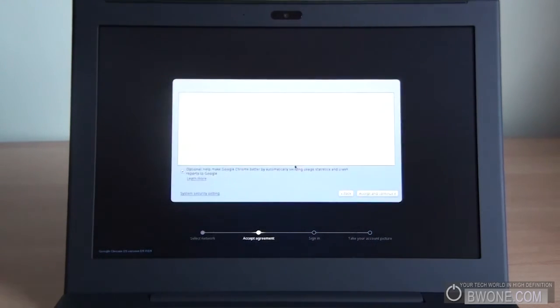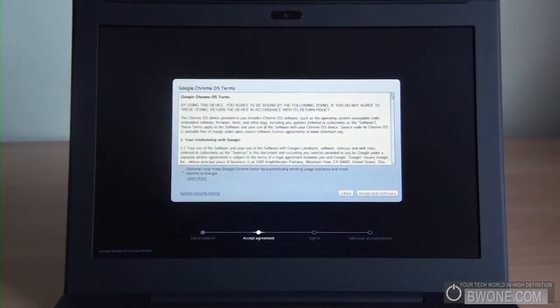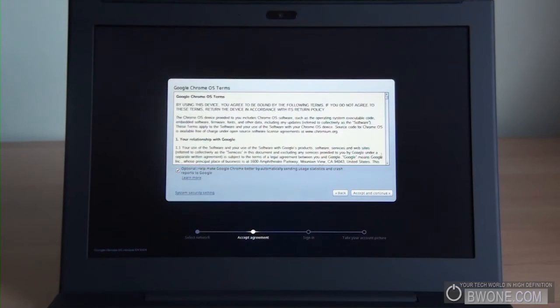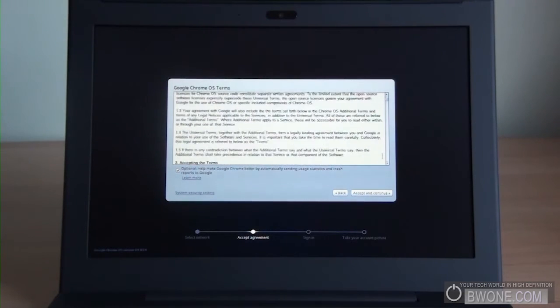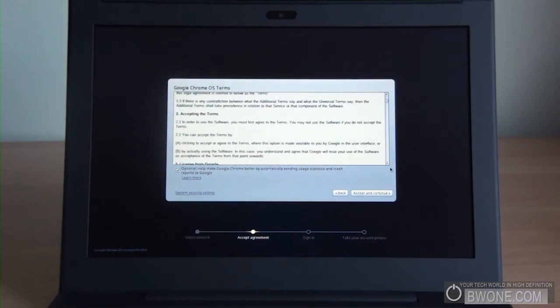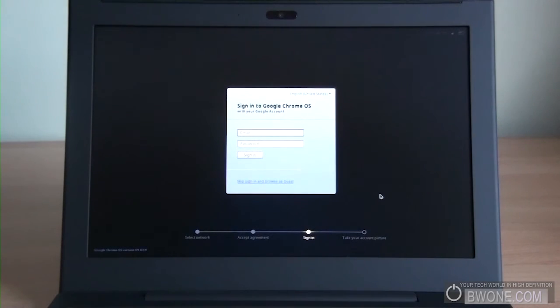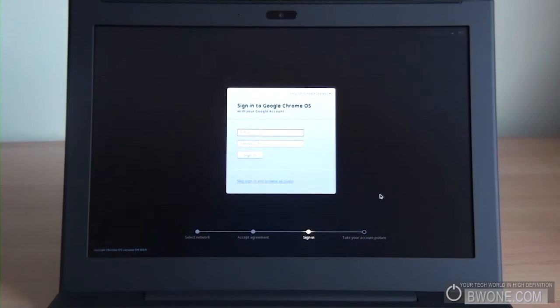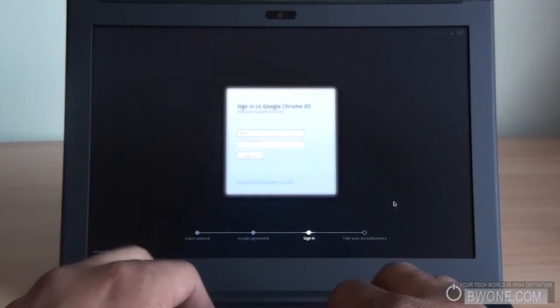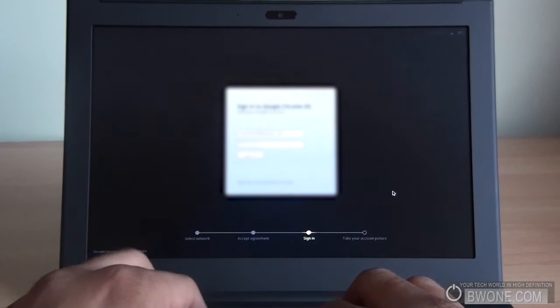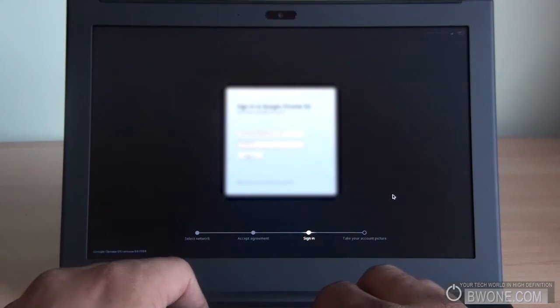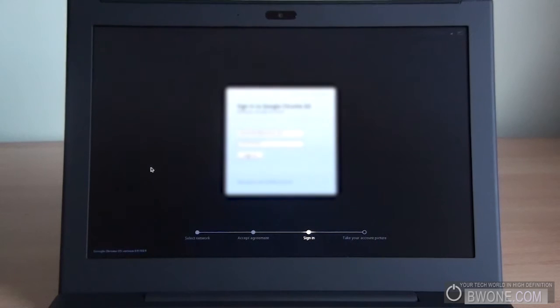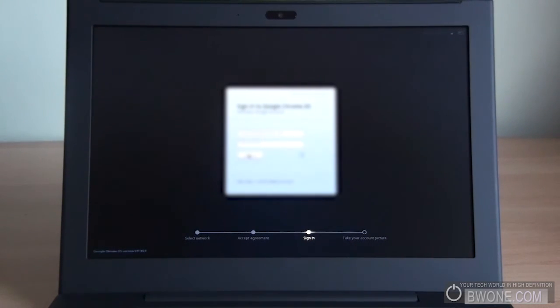You've got to read the Google Chrome OS terms and conditions. We'll just click accept and continue from here, gonna go and check some updates. Looks like we've got to sign in with our Google account.